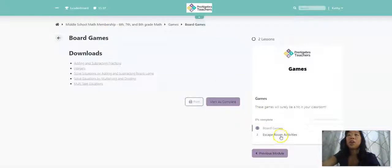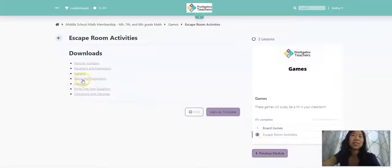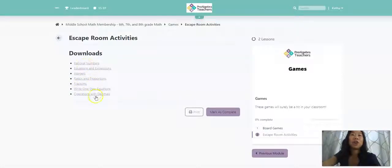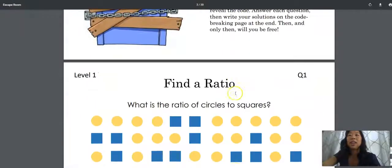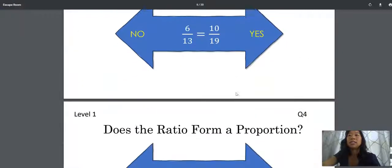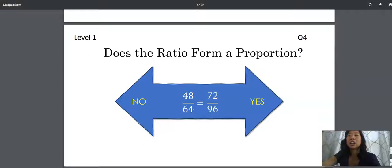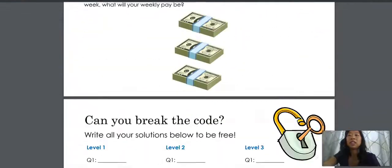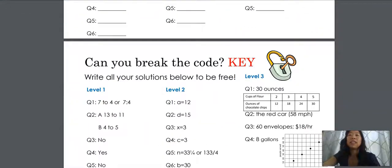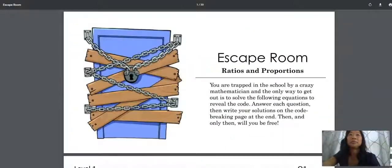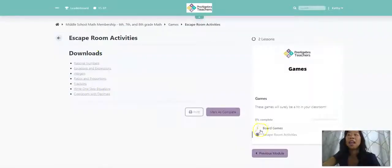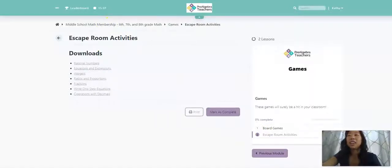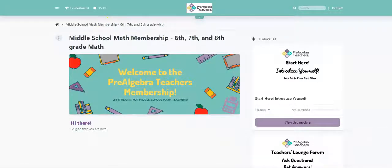And we also have my favorite escape rooms. Who doesn't love an escape room? We have escape rooms for all of these math concepts. So if I just pull up the ratios and proportions escape room, it takes you through the entire escape room. It's just easy print and go. And there's an answer key for you as well. We have more escape rooms coming, and I cannot wait to continue to add more for you.